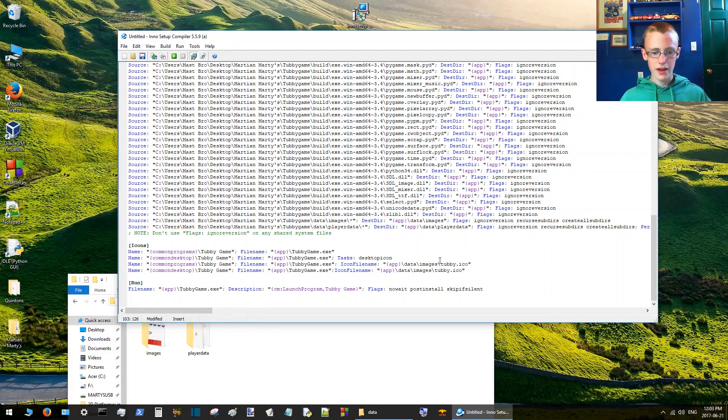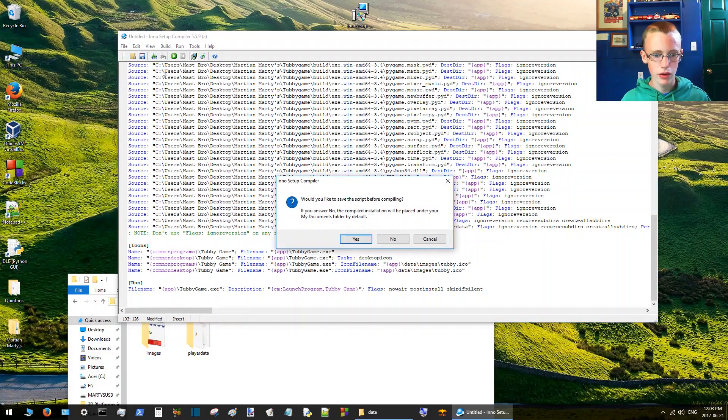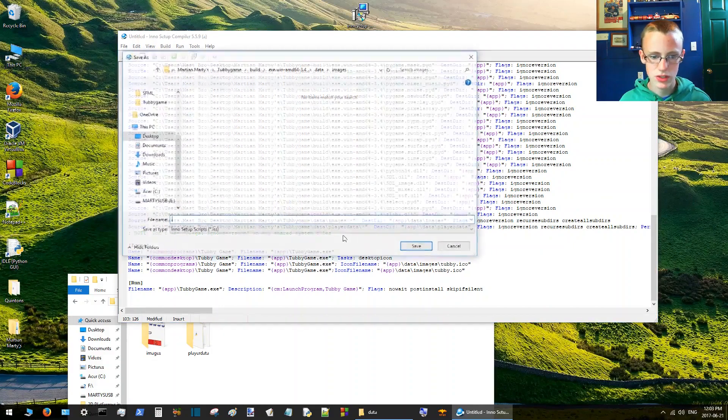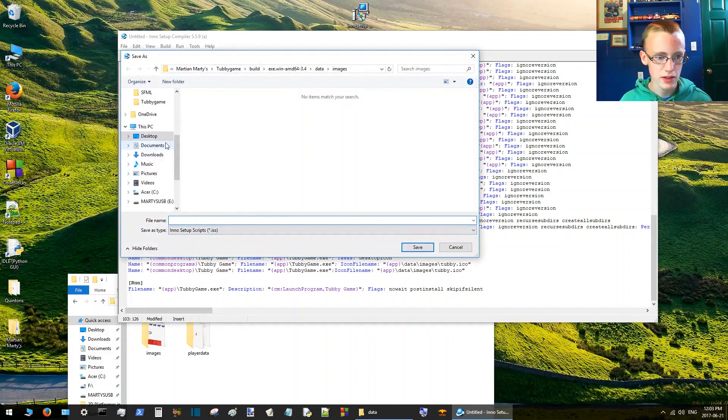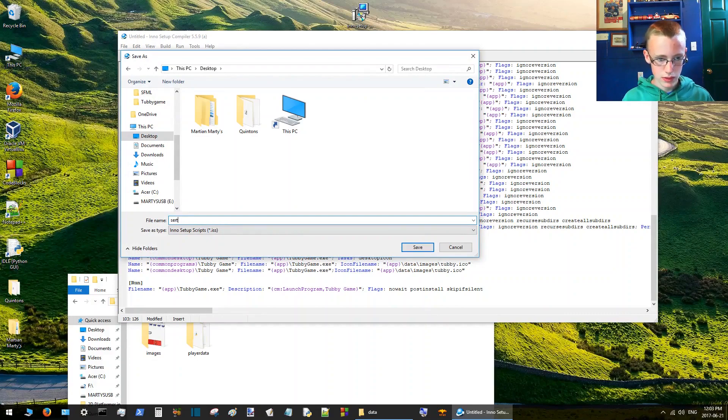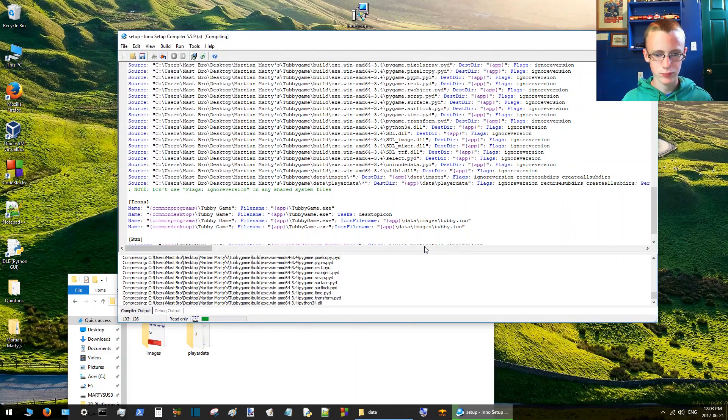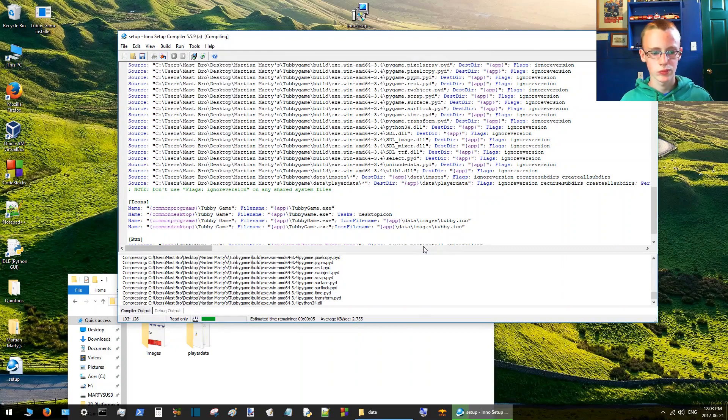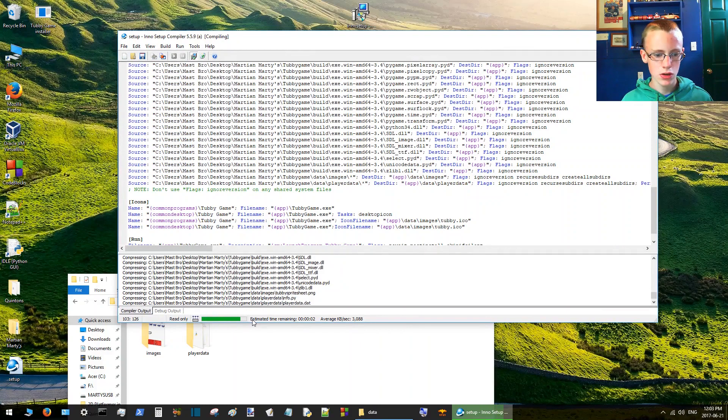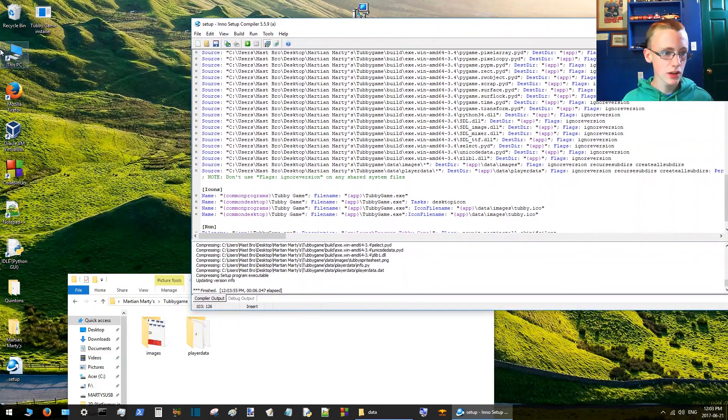After you finish that, then you should be good to go. Then you're ready to click compile. Would you like to save the script? Yes, we'll save it real quick. Save it to desktop. We'll call it setup. Save that and it's compiled, finished.